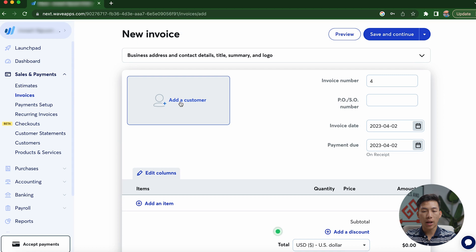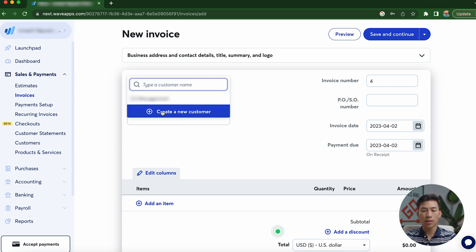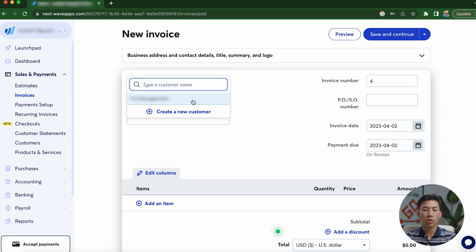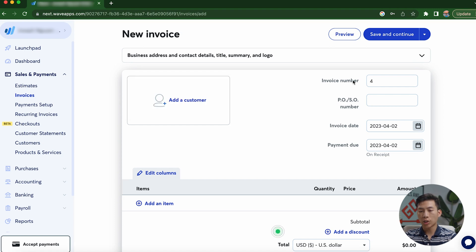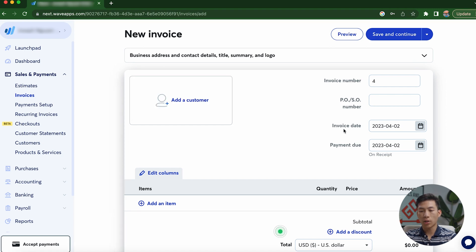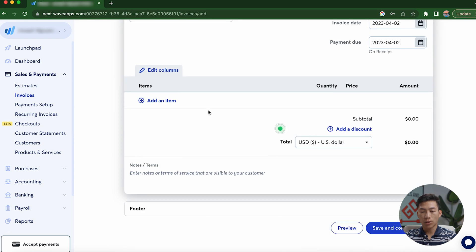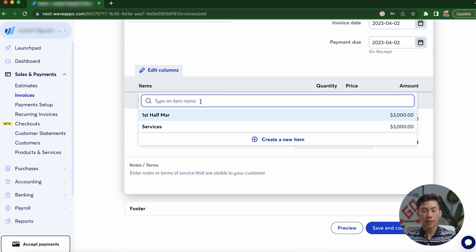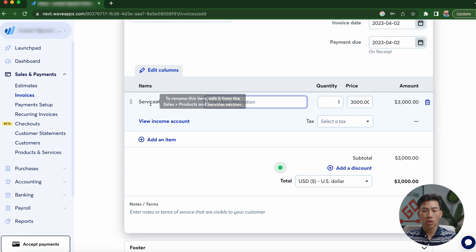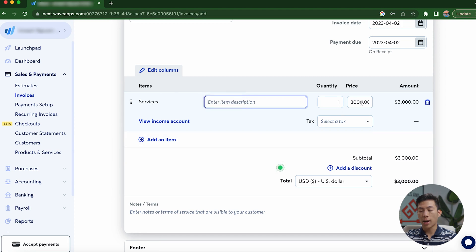And then from here, you're going to be able to add a customer. So you just click on this and then you go ahead and click on create a new customer right here, which will create one for you. From there, you could change things like the invoice number, the PO number, and the invoice date. And then if I scroll down, I can go ahead and change things like adding an item. So let's say for example, I just want to do services. So I'll just go ahead and click services right there.